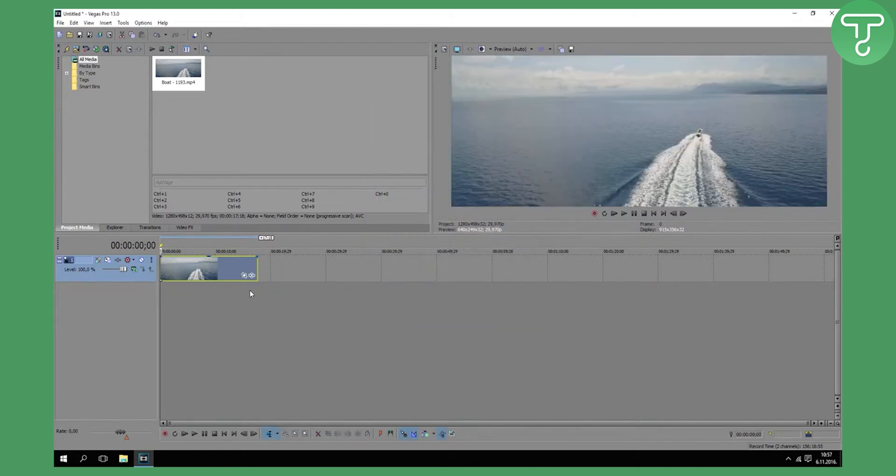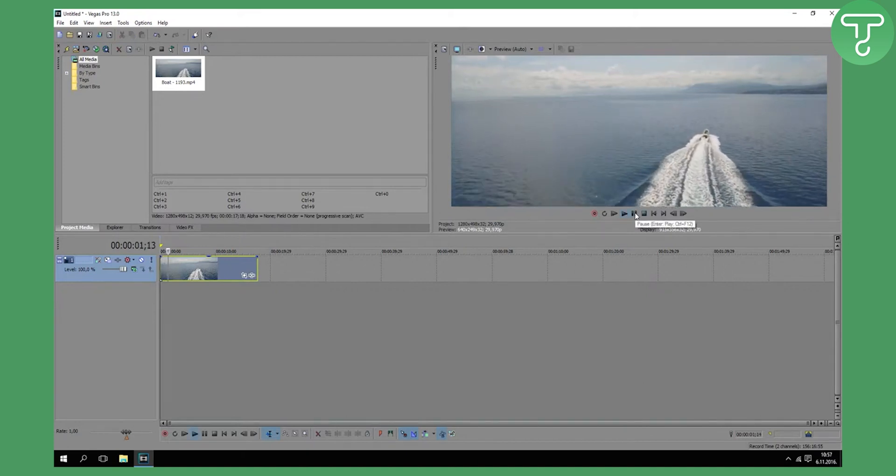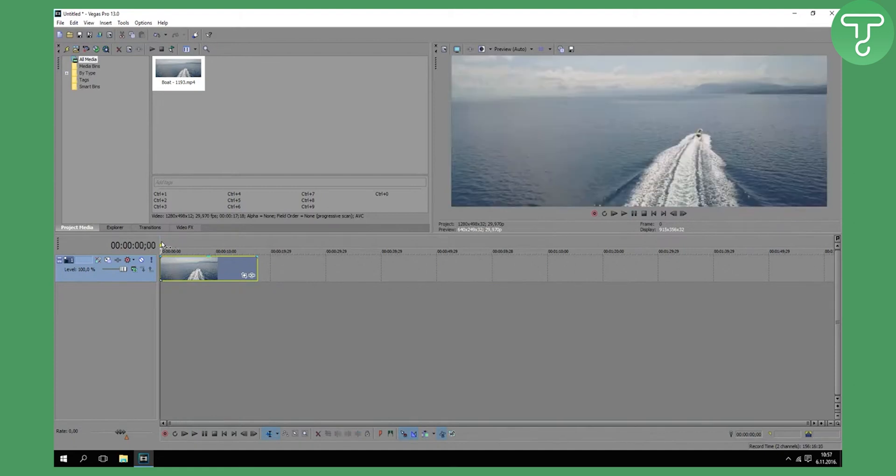This will actually give you a pretty cool effect - not effect, but just a better video.